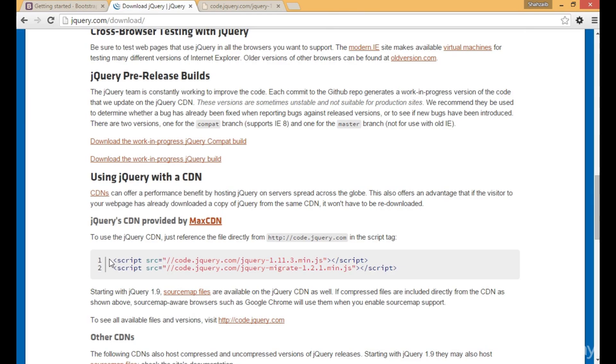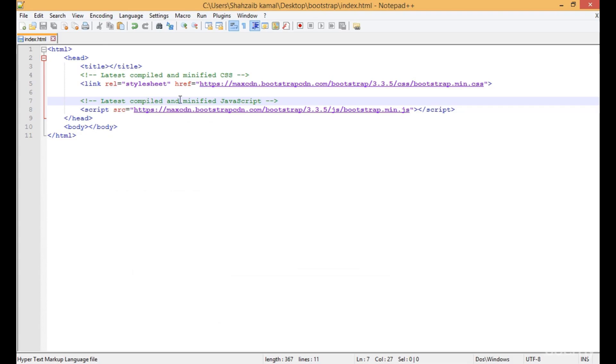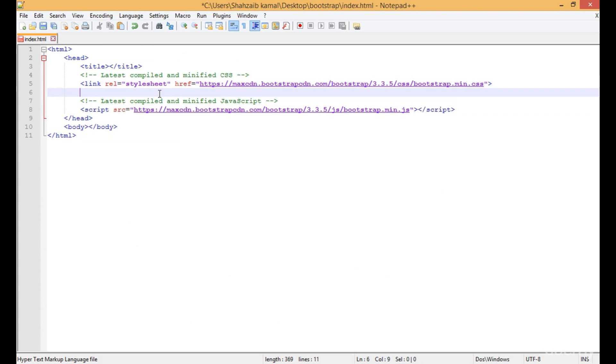In this case, I'm copying this script tag of Bootstrap with the CDN. I'm simply copying this and pasting it here with an enter.